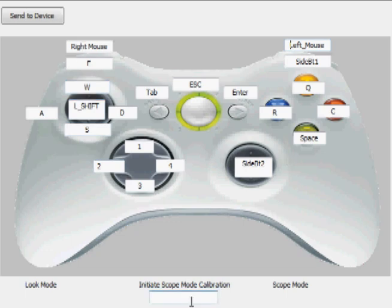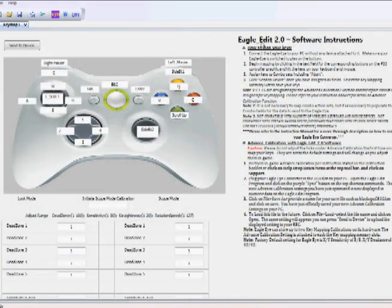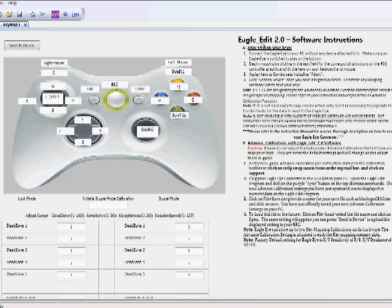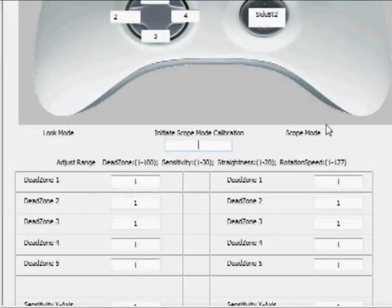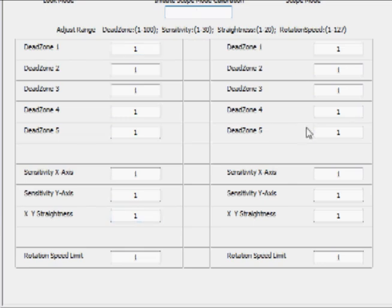The next step is to assign your scope mode button. Scope mode is a new feature incorporated in the new firmware update. It allows you to have two advanced calibration settings for one key map. We incorporated this feature because recent games like Black Ops use two different sensitivities between hip fire and aiming down the sight, making calibration very difficult. With this feature, you can have separate hip fire settings and aim-down-sight settings. Click on the initiate scope mode field — it switches between your primary dead zone and sensitivity settings on the left and your secondary settings on the right.